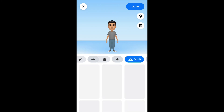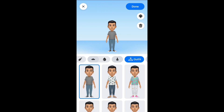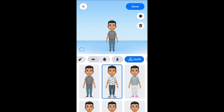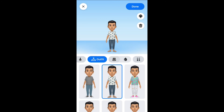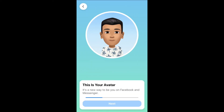You can also change the outfit. When you are done changing up the avatar to the way you would like it, you can simply press Done in the top right-hand corner and allow it to save.